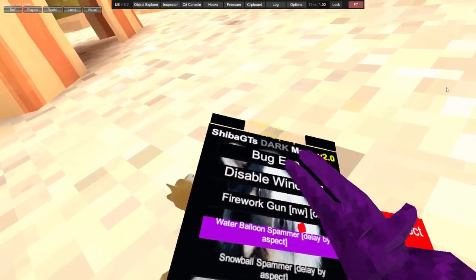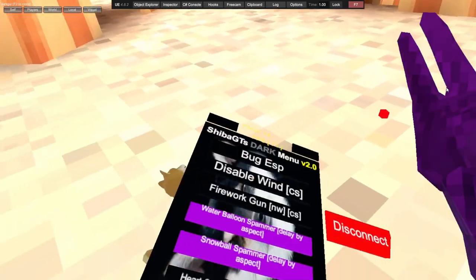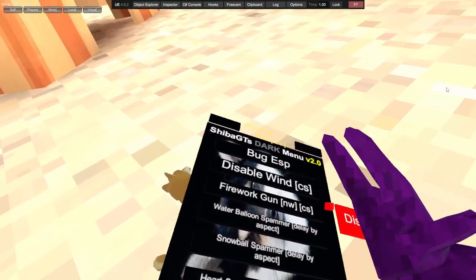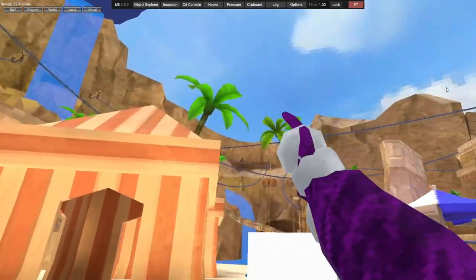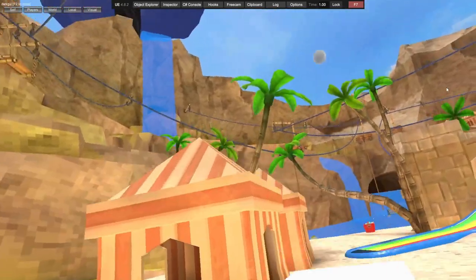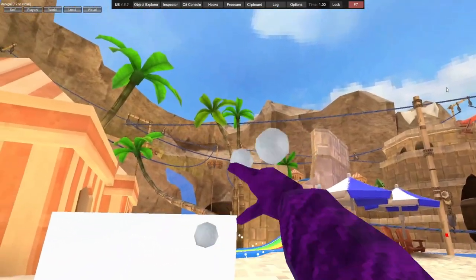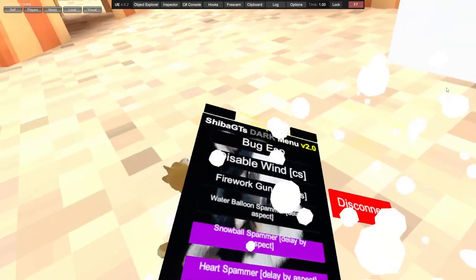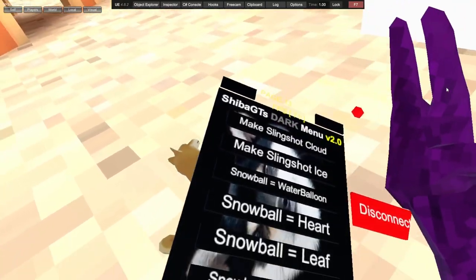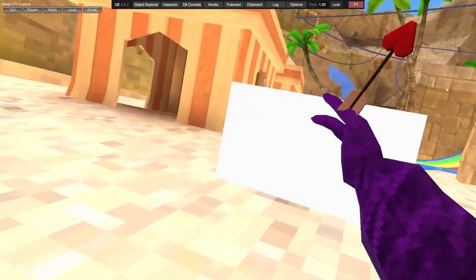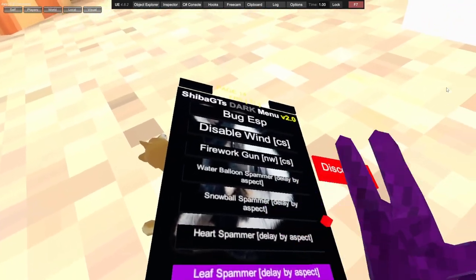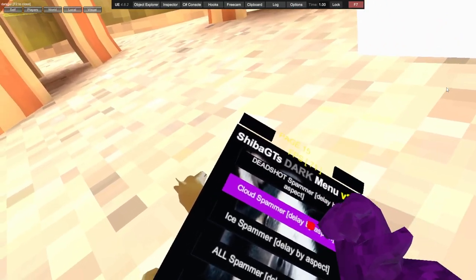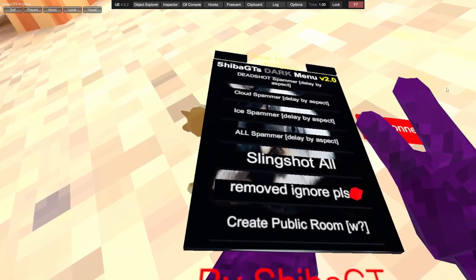Water balloon spammer. Snowball spammer - as you can see, spawns snowballs, but you do have to hold a snowball antenna. Heart spammer, leaf spammer, dead shot spammer, cloud spammer, ice spammer, ball spammer, slingshot all.